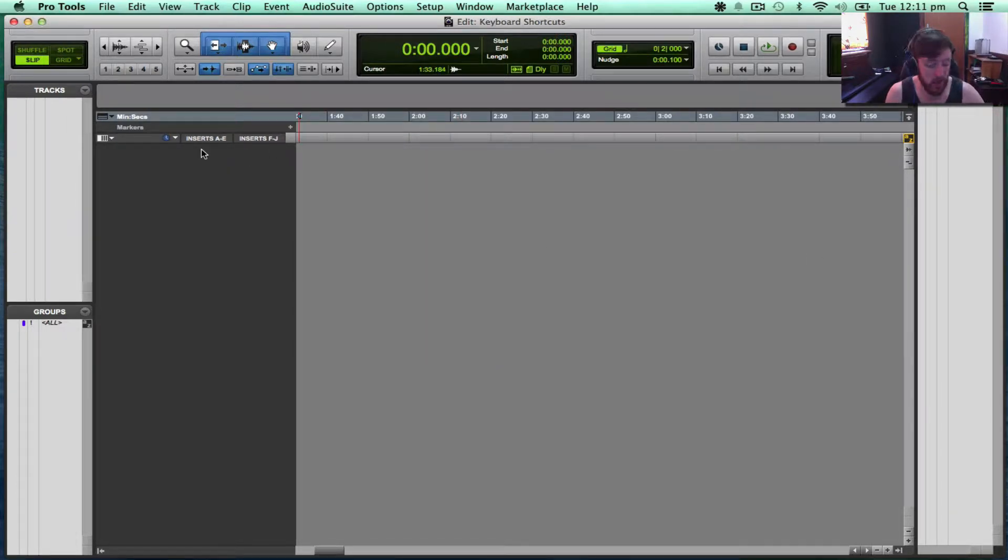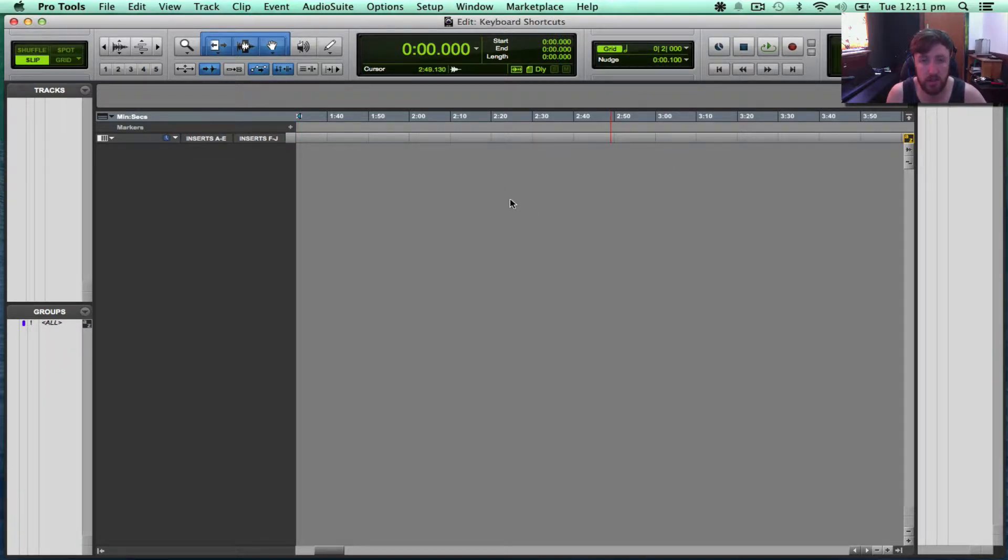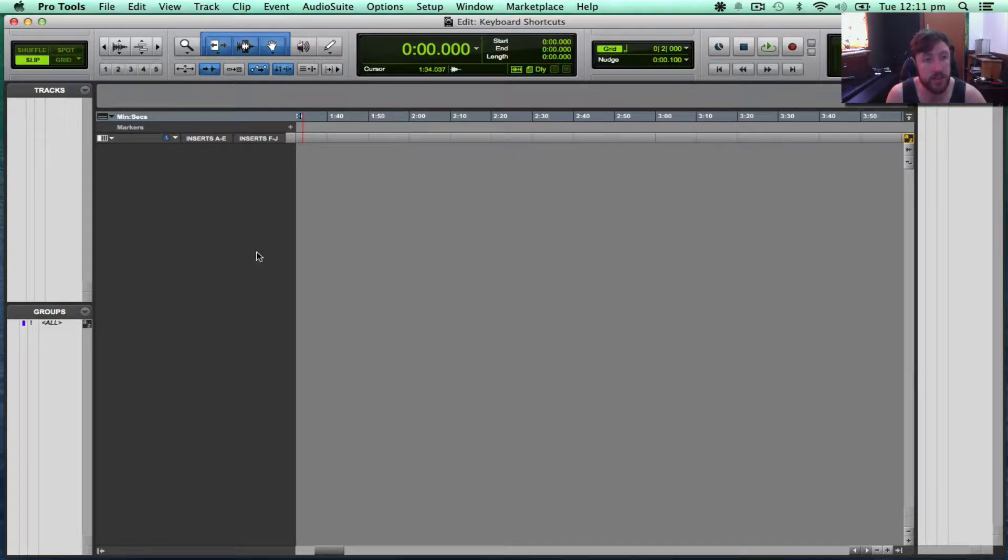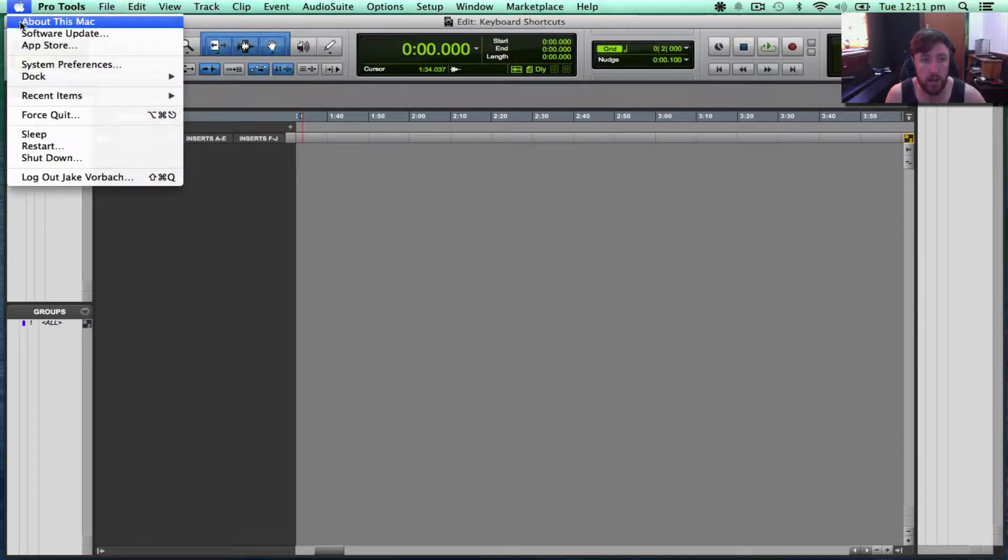Now a lot of other DAWs allow you to change keyboard shortcuts and all that sort of stuff within the software. Pro Tools is a little bit different. We've actually got to do it through application support.